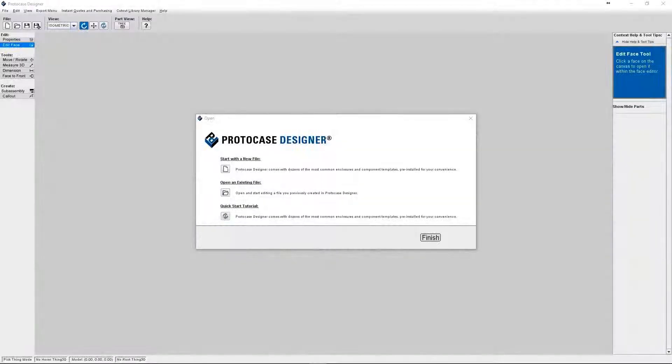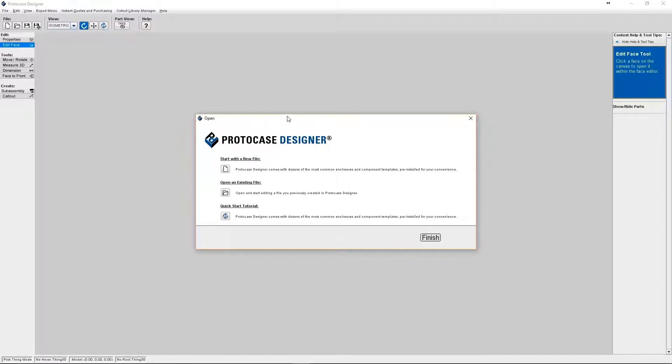Hi everyone, it's Allison from the ProtoCase Designer team. Today I'm going to go over the Export to iGES feature in ProtoCase Designer.